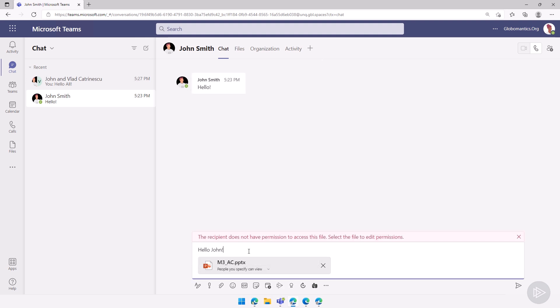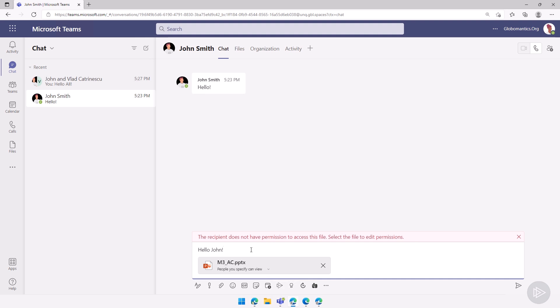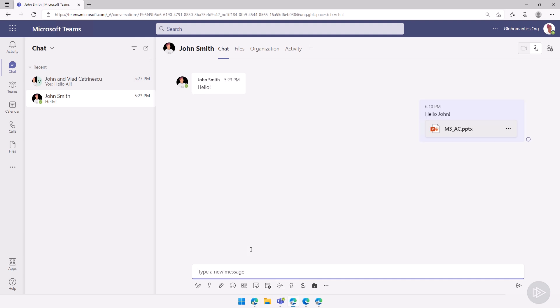And then, as you can see, Teams is really smart. It gave me again another warning. The recipient does not have permissions to access this file. I will still send it. Now if I go to John Smith here, I will click on the file, and I will get an error.